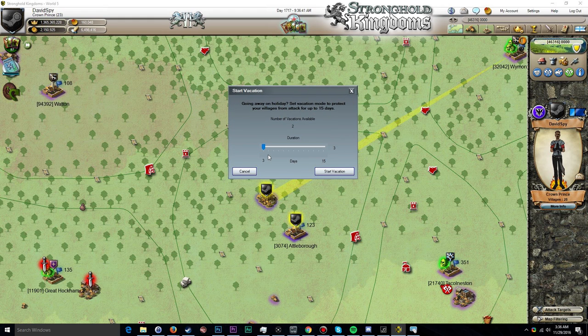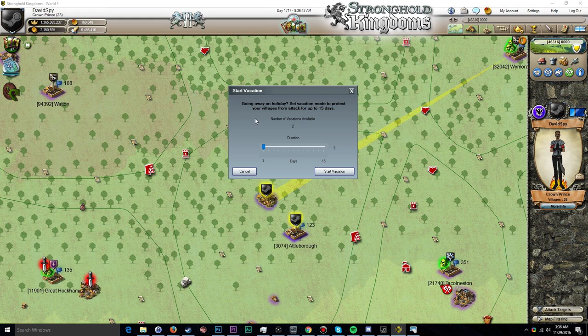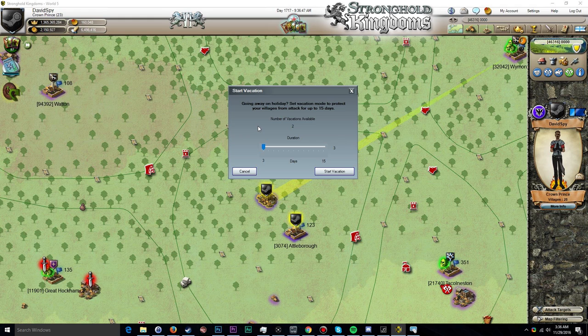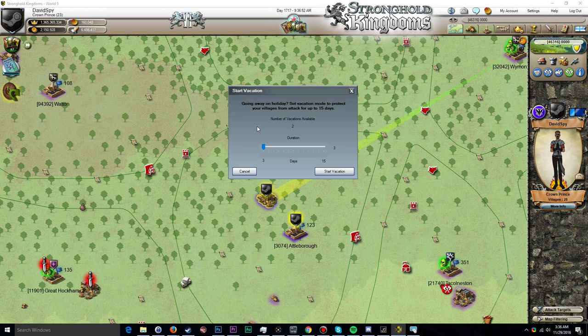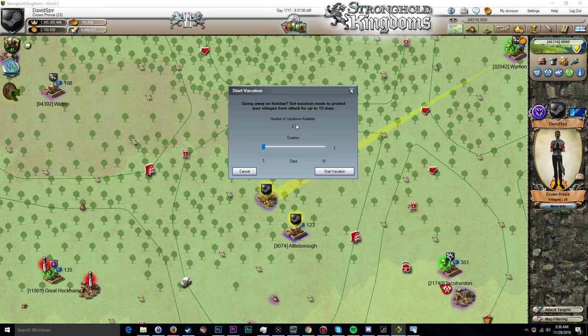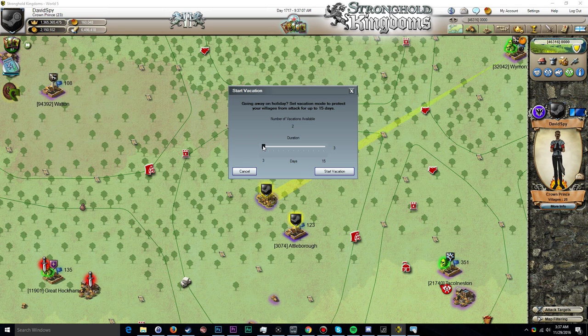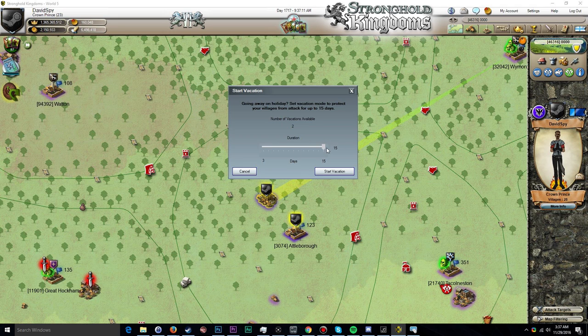There we go. Now I am going to go ahead and click My Account and from there click Vacation Mode Options, and you'll get this little pop-up screen here that says 'Going away on holiday? Set vacation mode to protect your villages from attack for up to 15 days.' The number of vacations available to you are displayed right here. I currently have two, and the duration of days that this vacation mode will apply to can be adjusted right here.